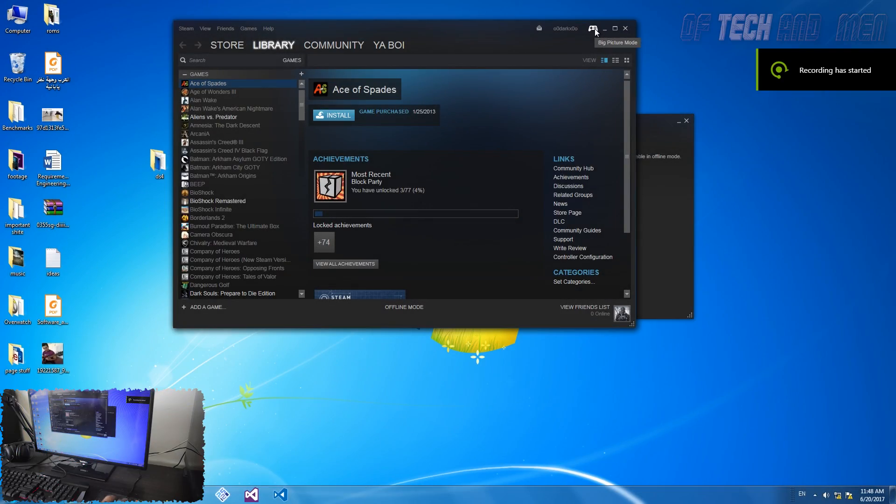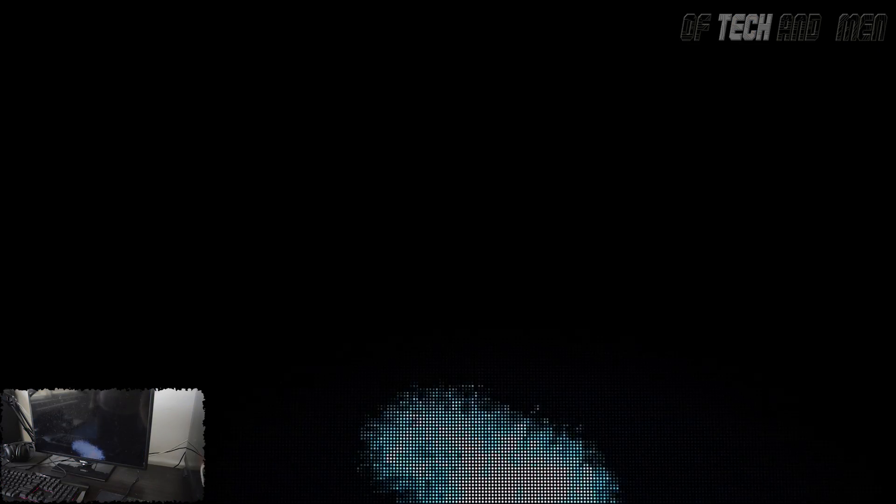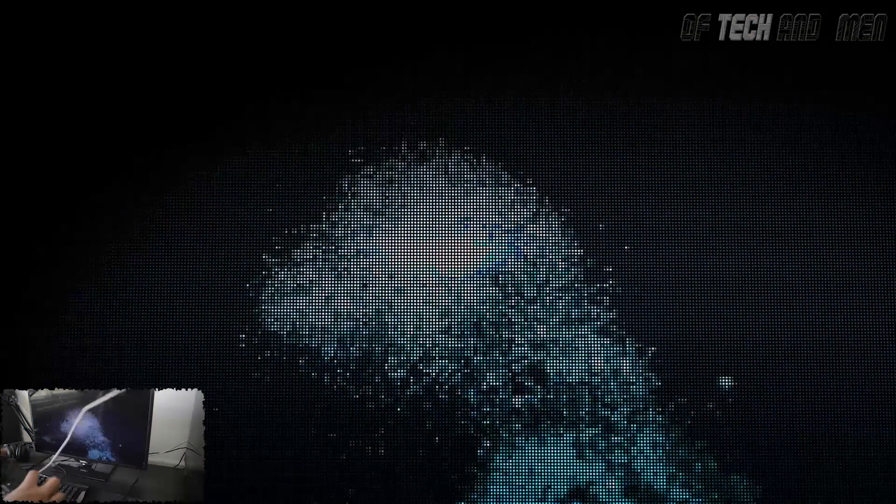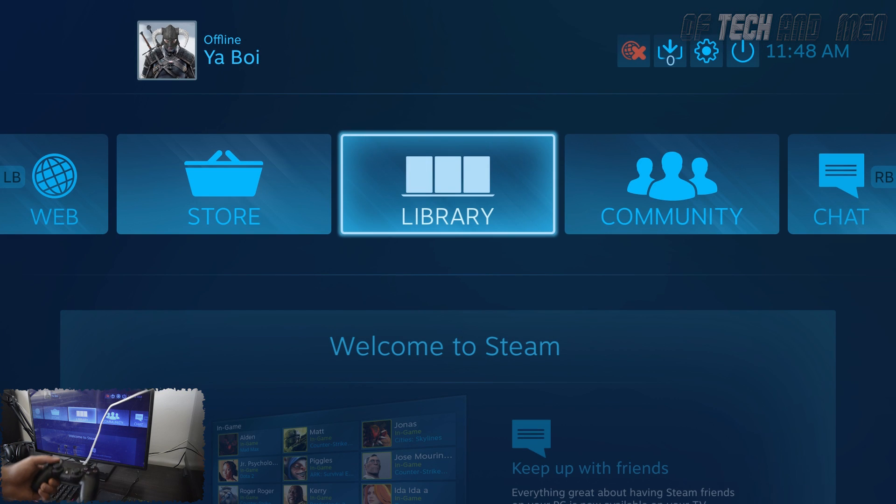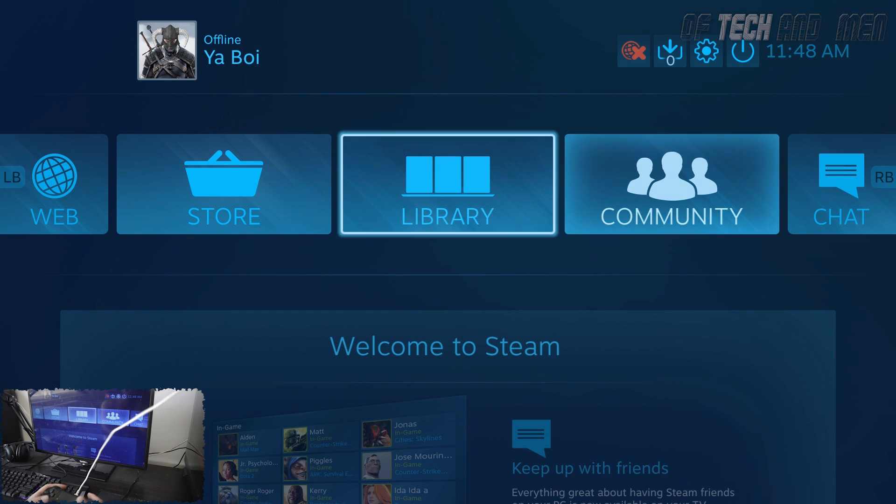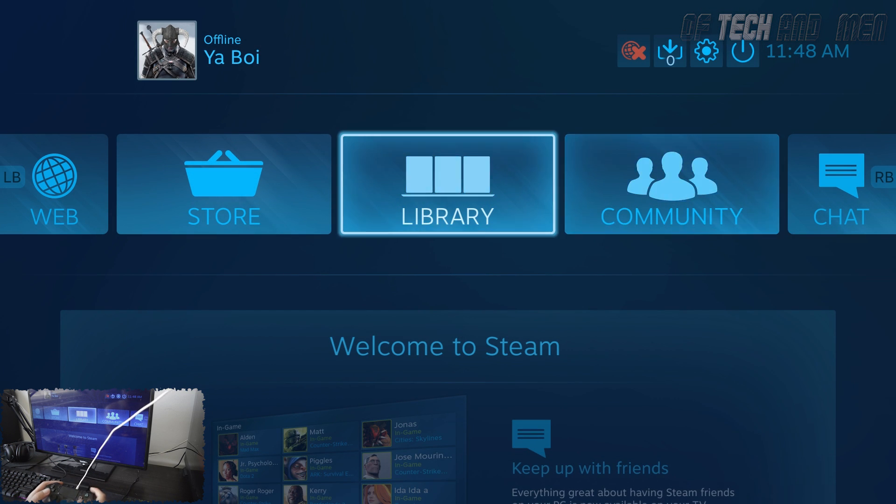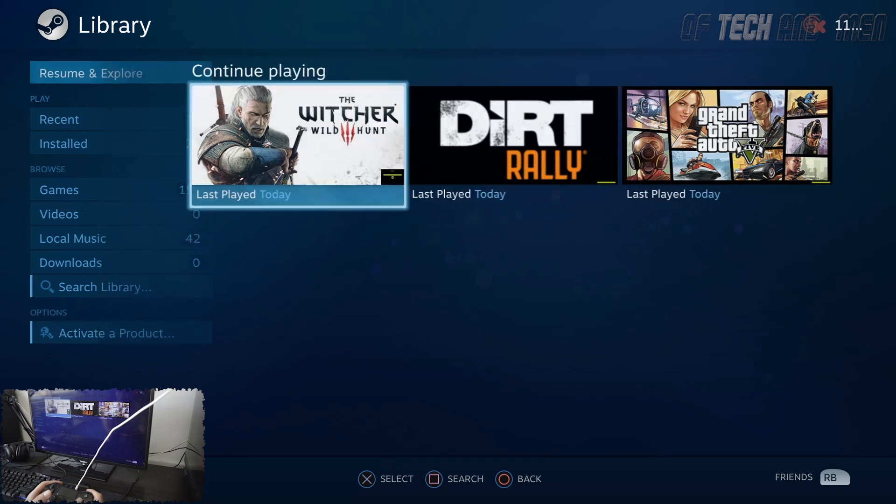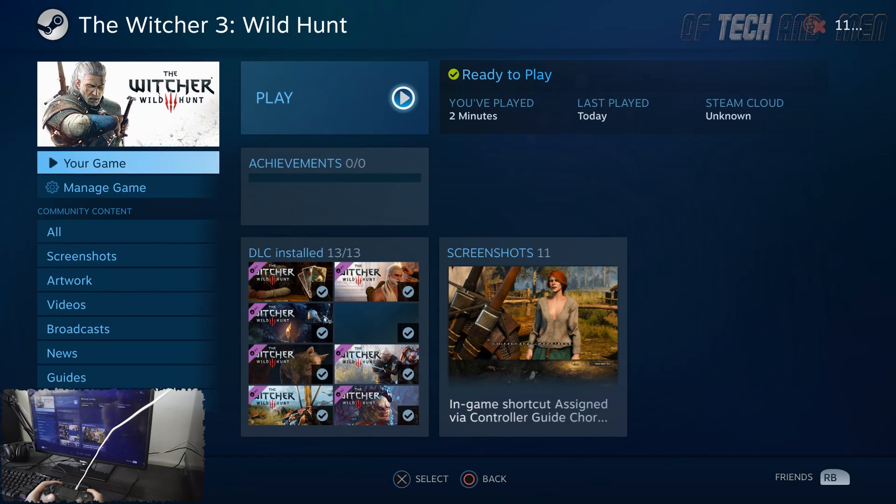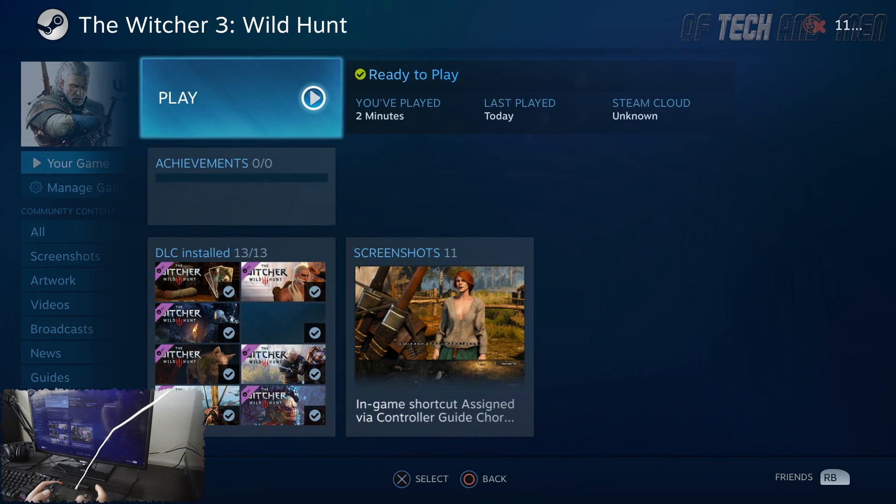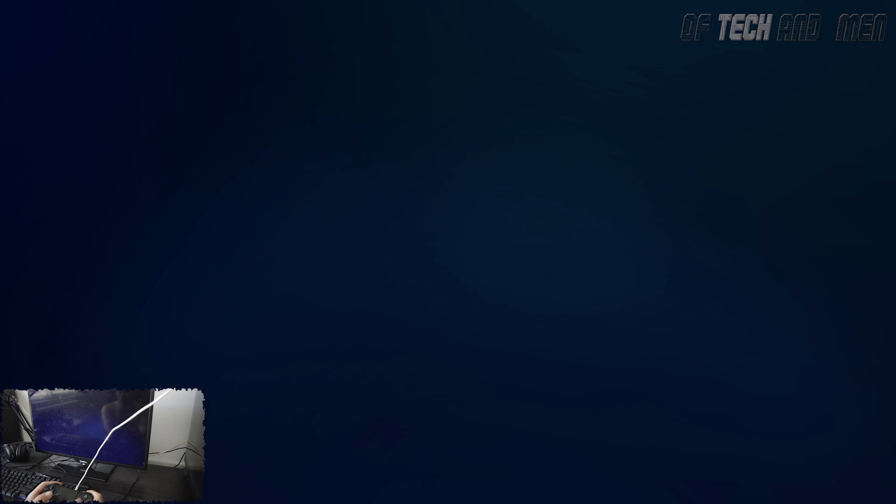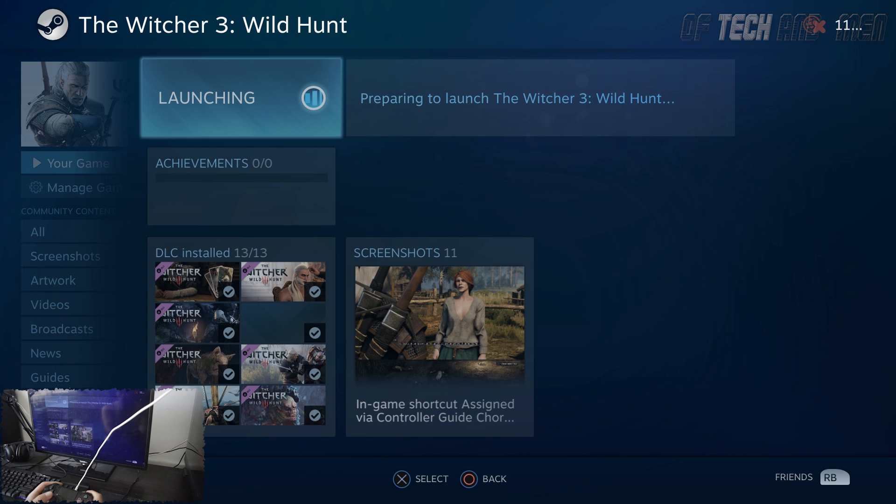The simplest way to use the DS4 controller without third-party software is using it with the aforementioned Steam Big Picture. All you need to do is connect your controller and start Big Picture. Once it loads up, you can navigate with your controller. However, if you're not using Steam, you're going to need XInput software.